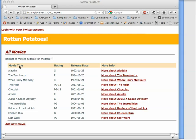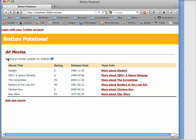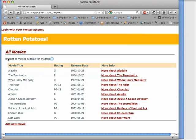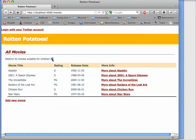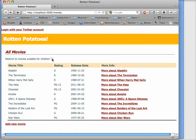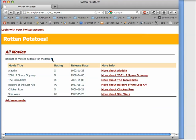The first feature is this new checkbox that says restrict to movies suitable for children. You can see that whenever I check the box, any movies that have a rating other than G or PG disappear from the list.